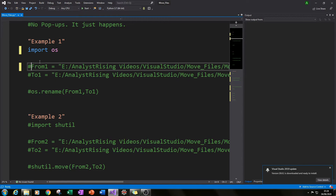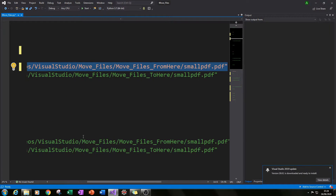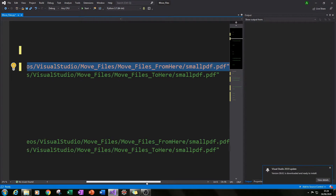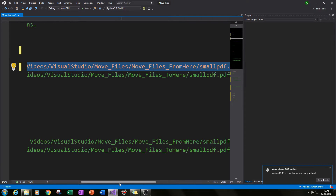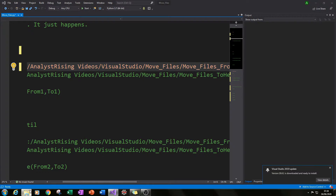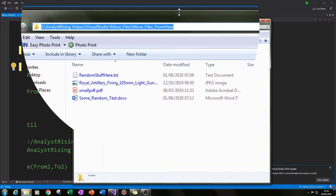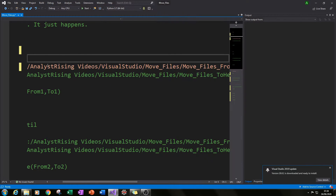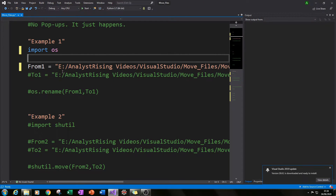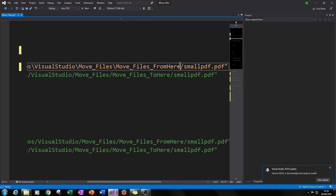The next thing we need to do is create a variable called 'from_one', and set it to the location of the file we want to move from. To get that path, go to the folder you want to move things from, click on the top address bar, and press Ctrl+C to copy the path, then paste it into your variable with Ctrl+V.